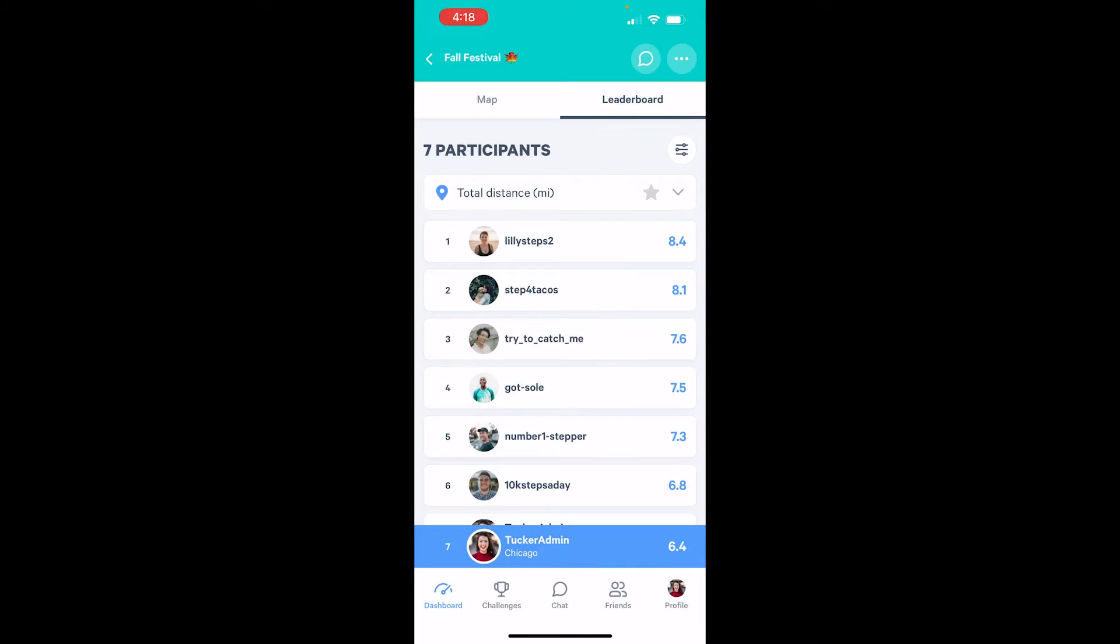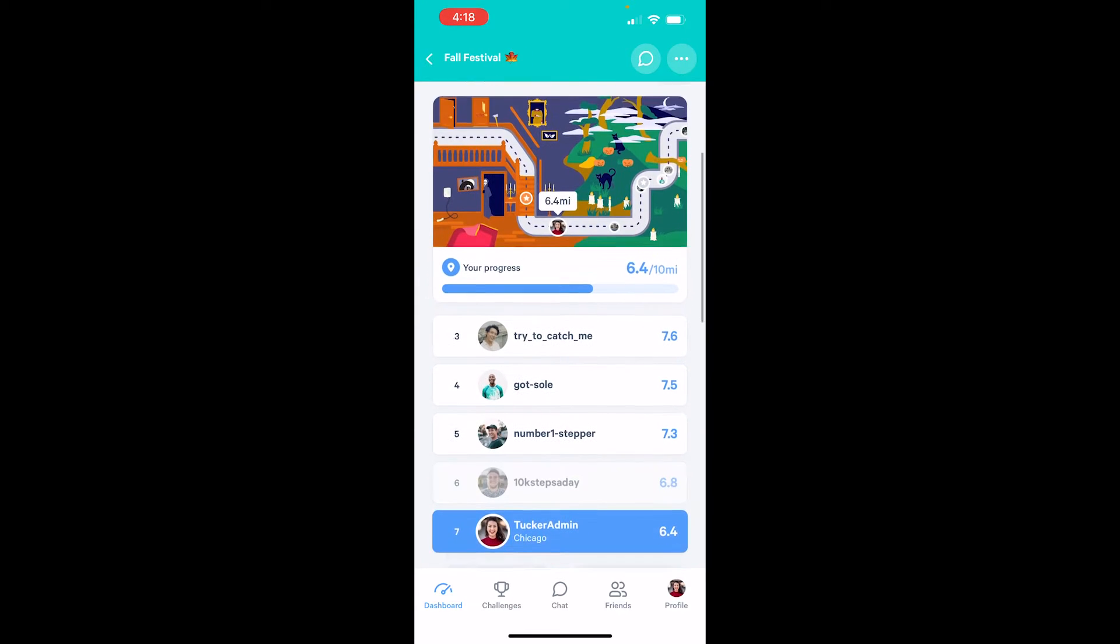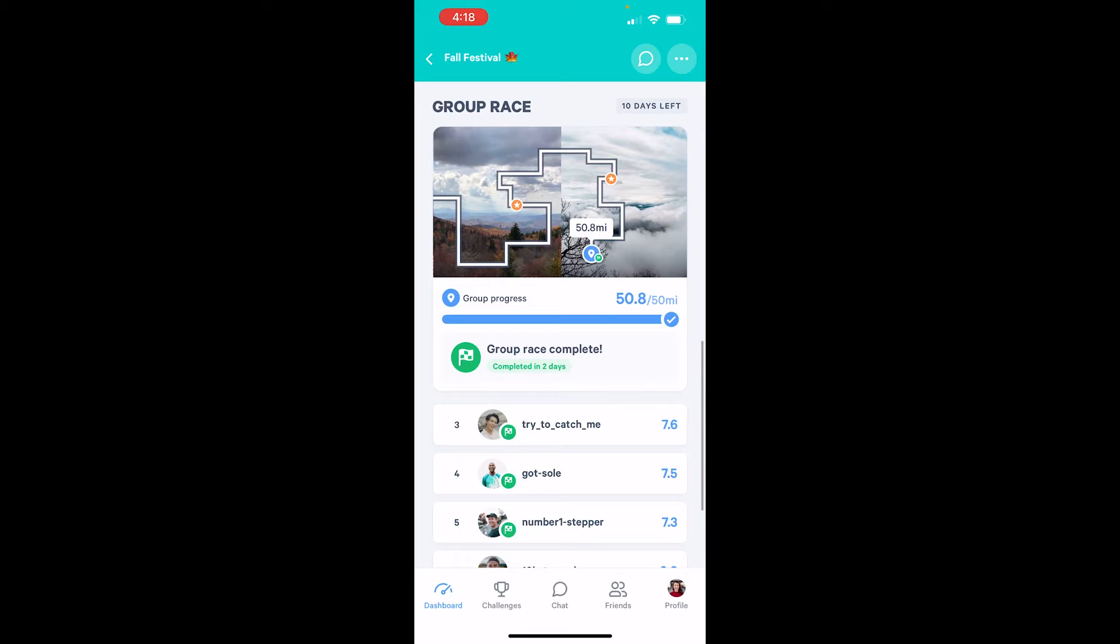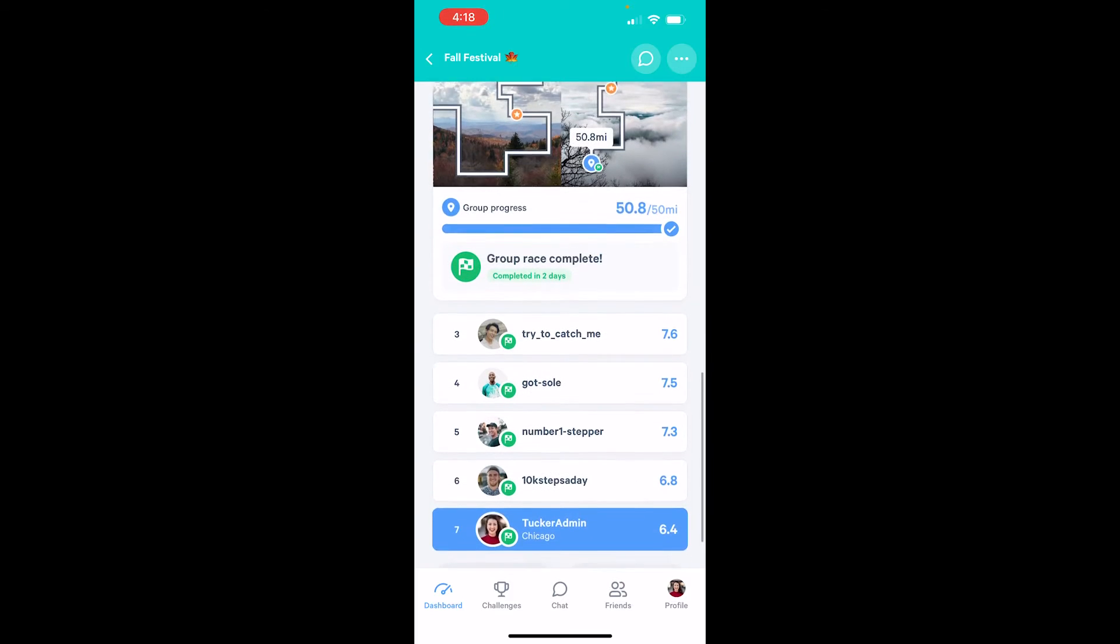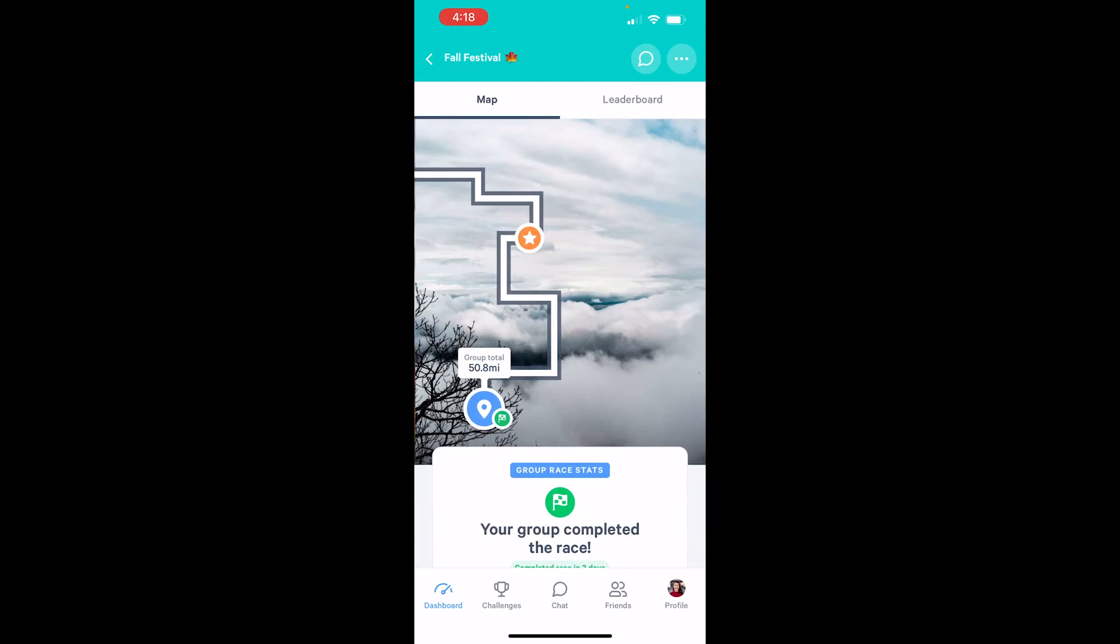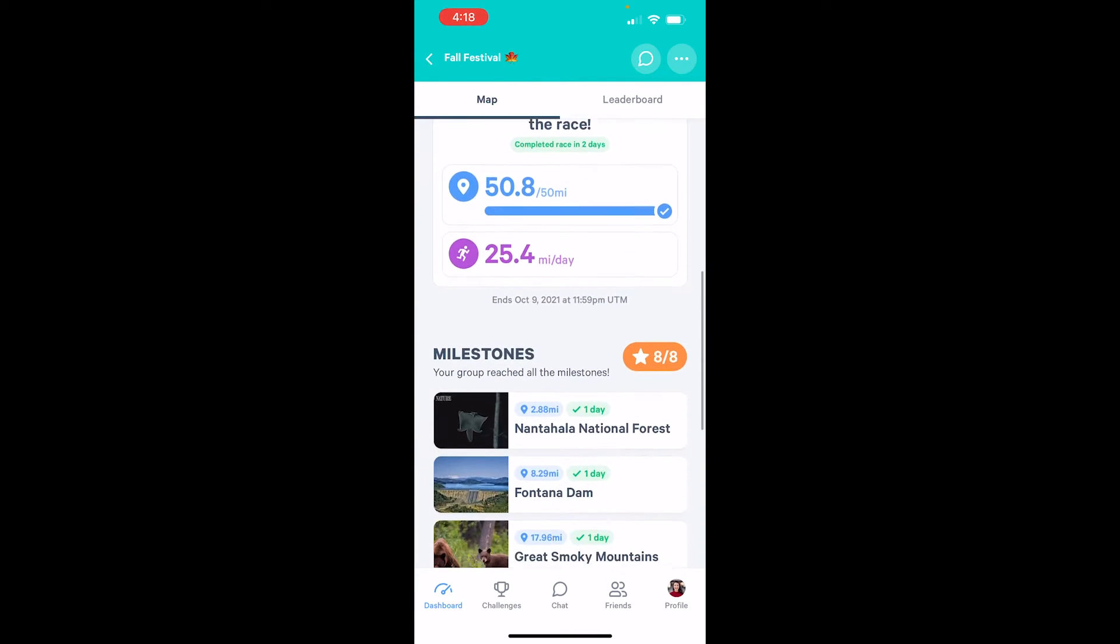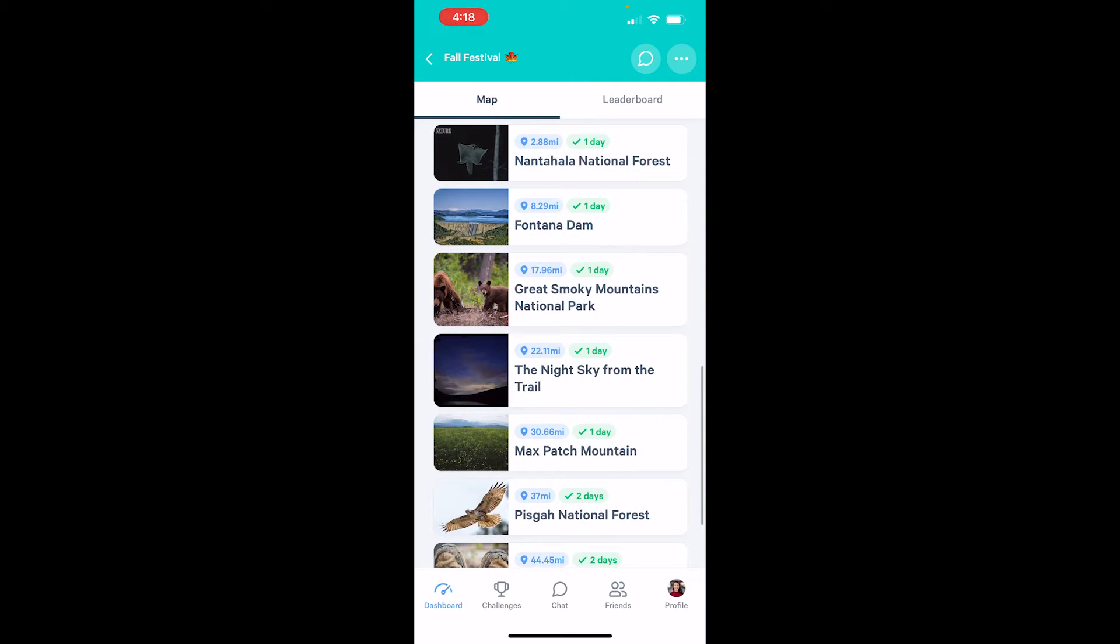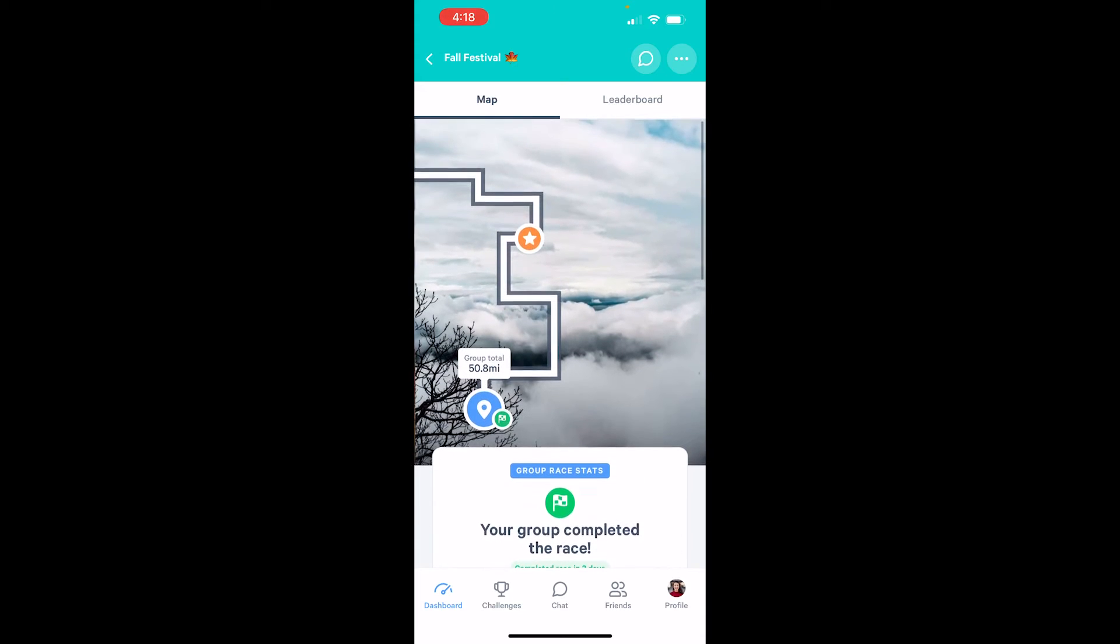Let's go back to check out the group virtual race. This challenge mode is similar to virtual race, except you'll be setting a group distance goal for all participants to work towards instead. I can see a preview of the map and our group progress here, as well as where I'm currently ranking on the leaderboard. I can select View Map to open a full view of the map and I can scroll down to see the milestones that we've unlocked together so far. I can also swipe backward on the map to see those same milestones along the path.